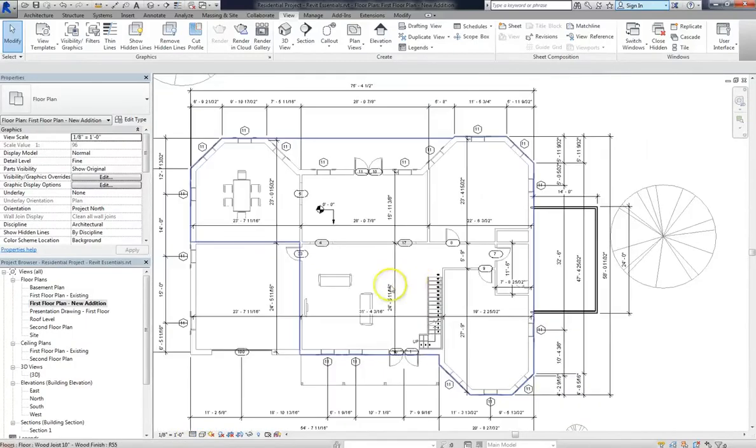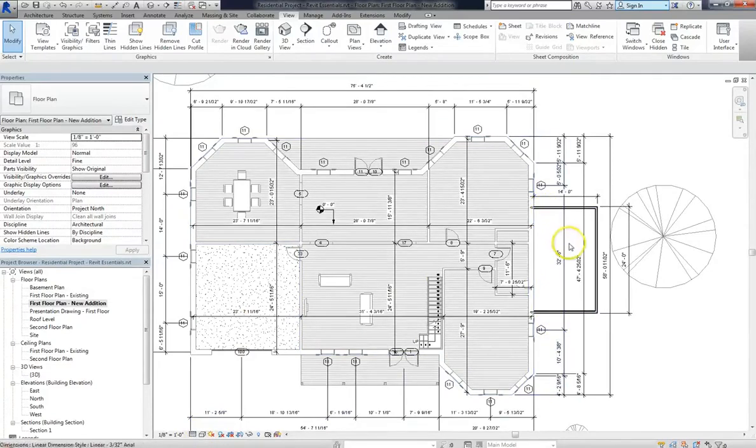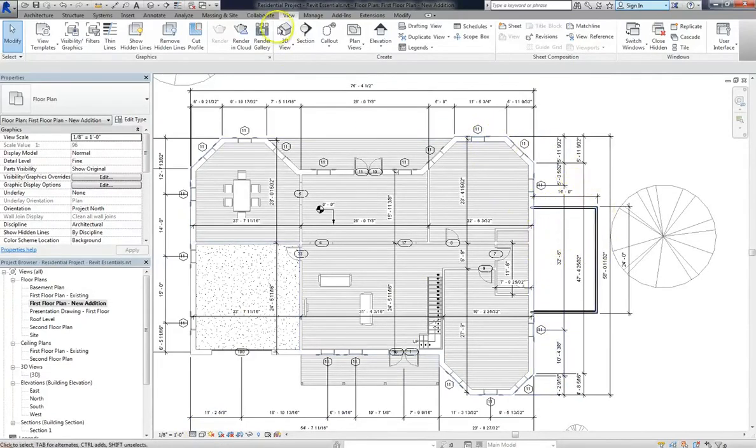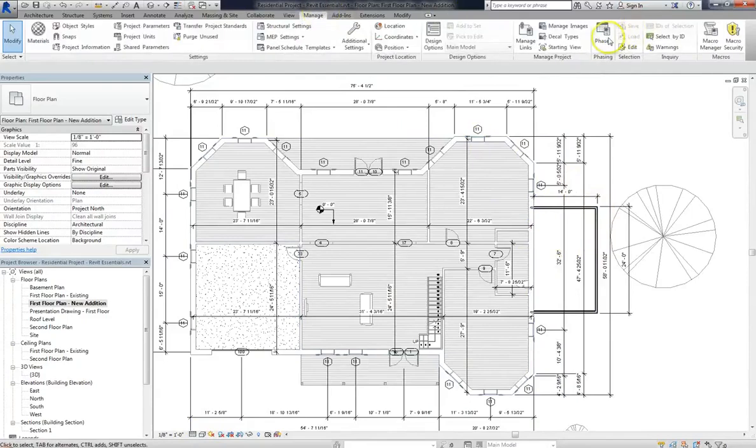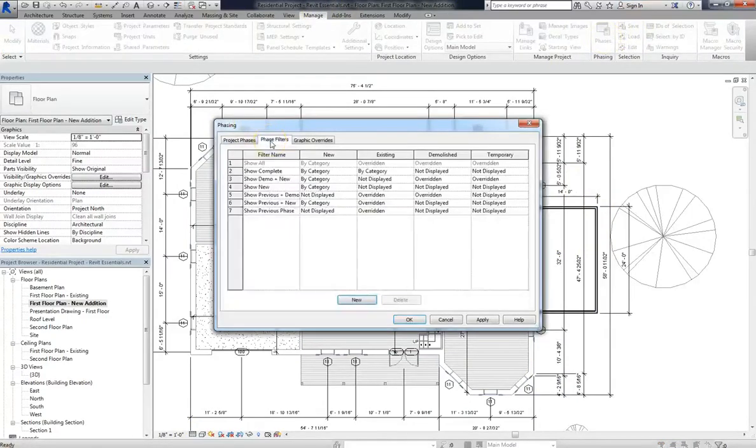But let's move on now and show you actually how to adjust the line settings for your project in different phases. If you go to Manage and then click on Phases and click on Phase Filters, you'll see a number of categories including new, existing, demolished, and temporary.